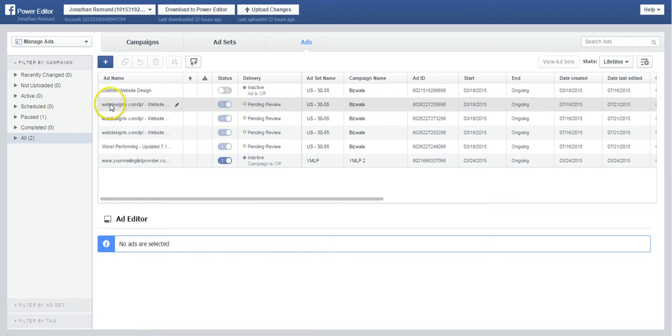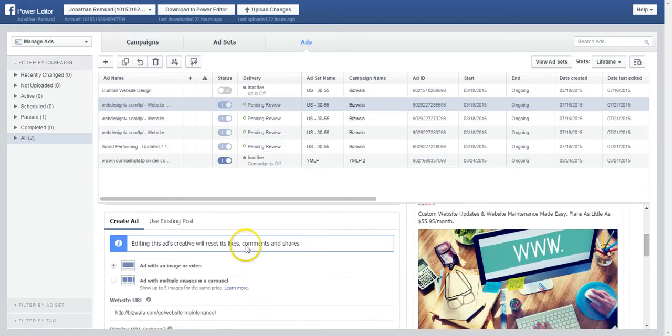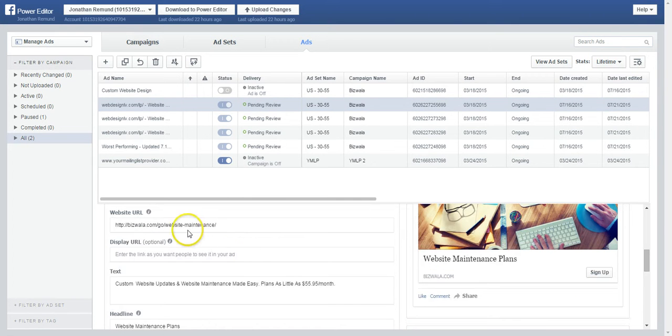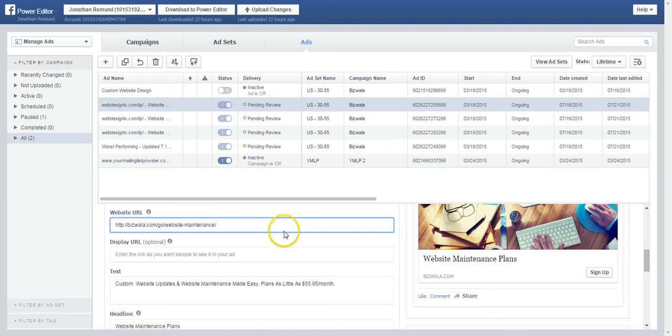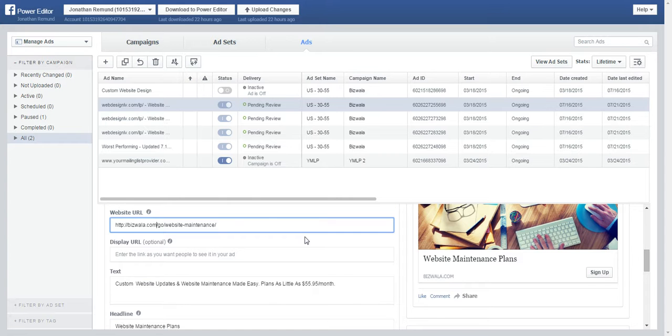So we're going to go ahead and pick an ad, and then you're going to scroll down. You can do multiple things here, and as you can see, this is where you can change your URL for click-based ads.